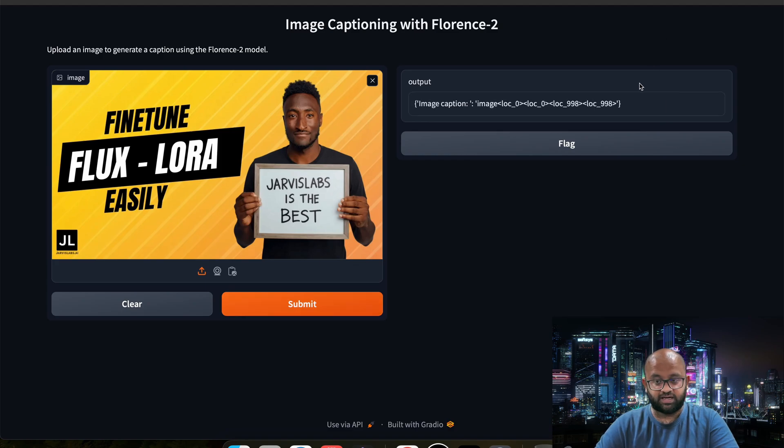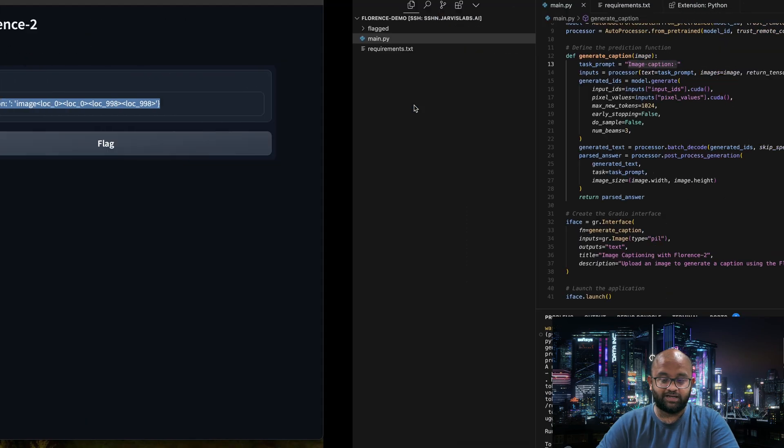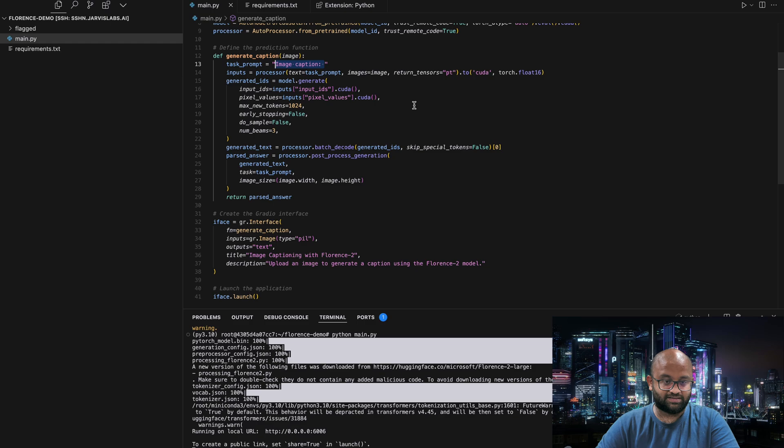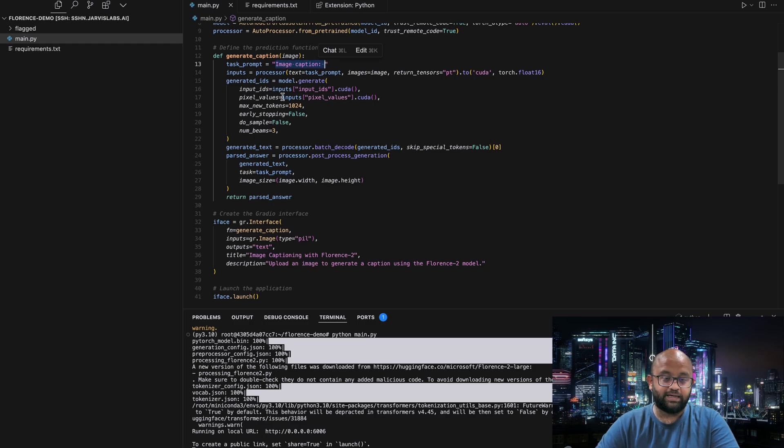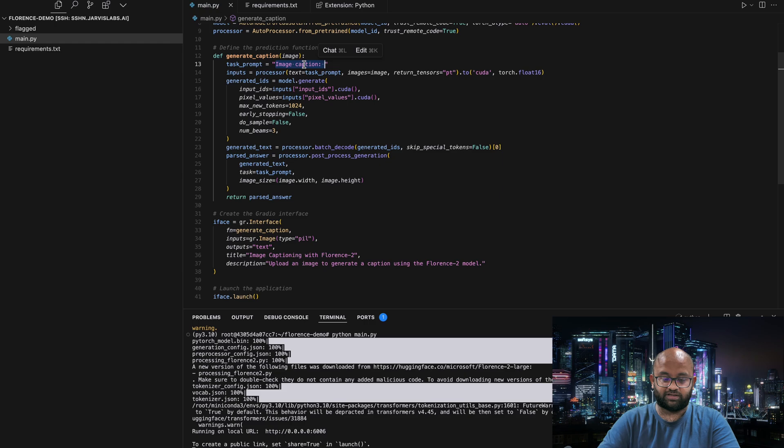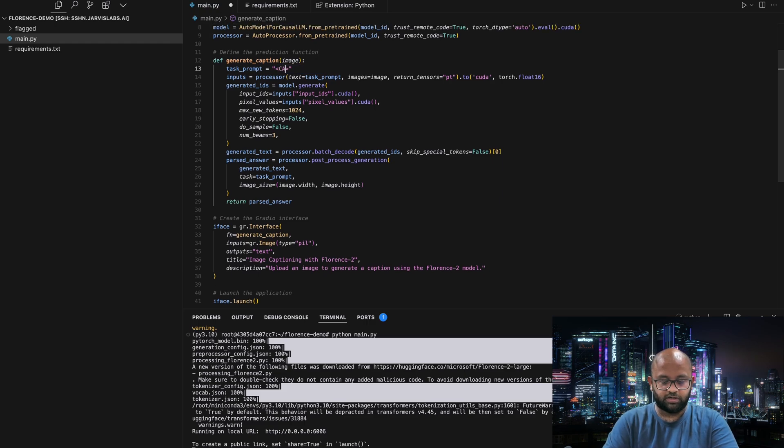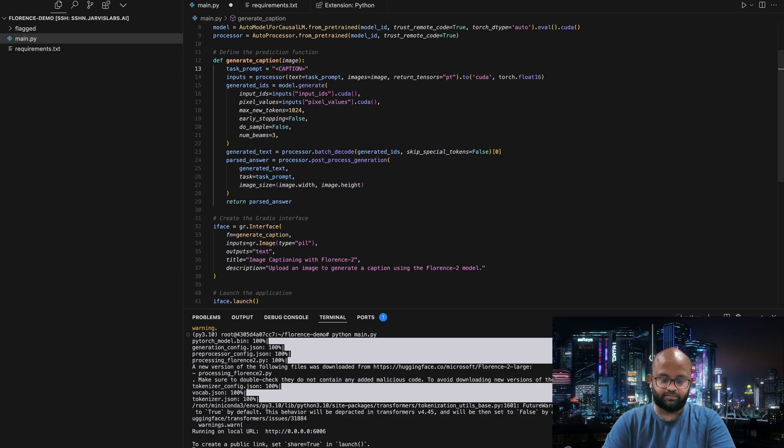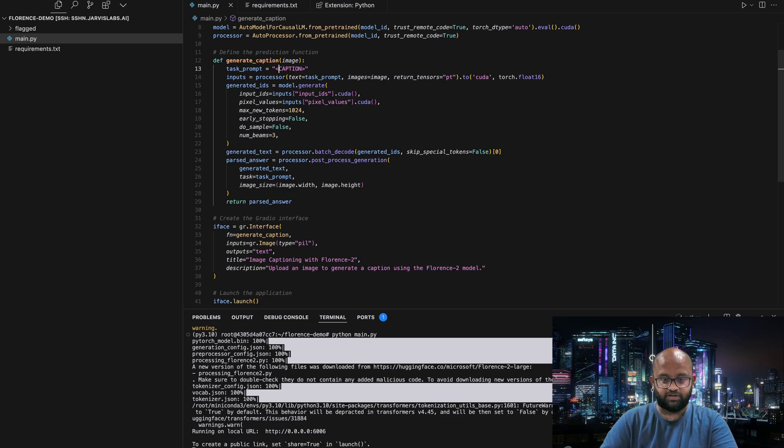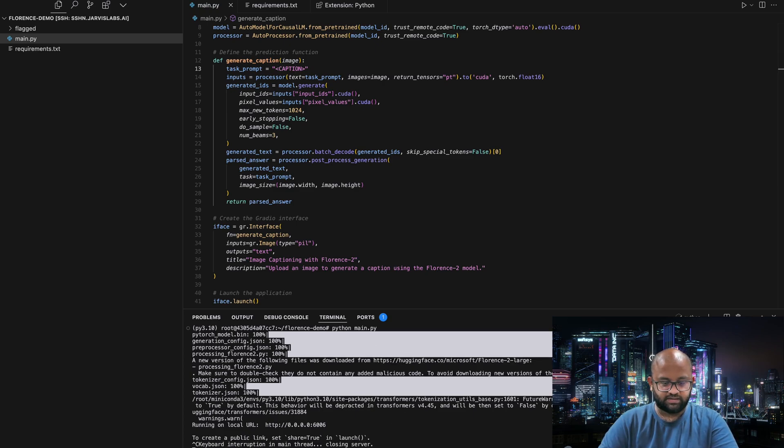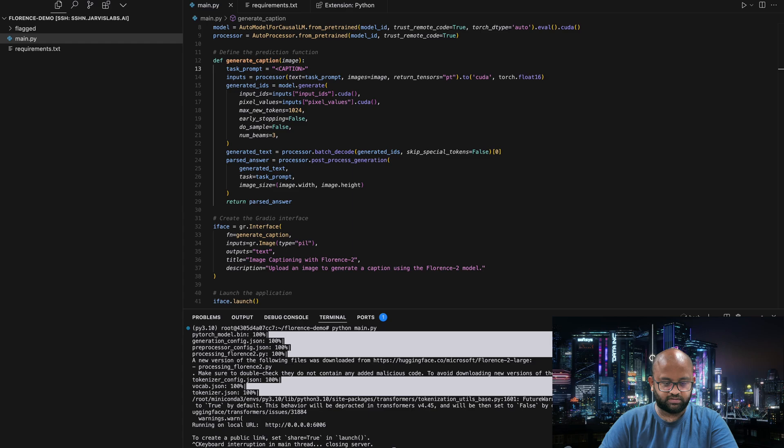As expected, it's not generating a caption. The reason is Claude does not know how this works. The task prompt should not be this, but it should be this special word called caption or detailed caption will give a very small description. Let's kill this and run it again.